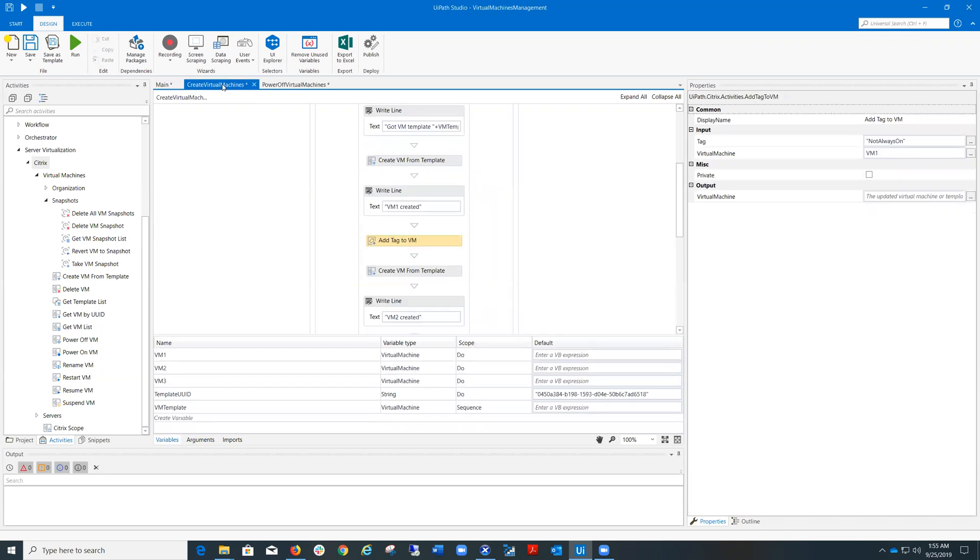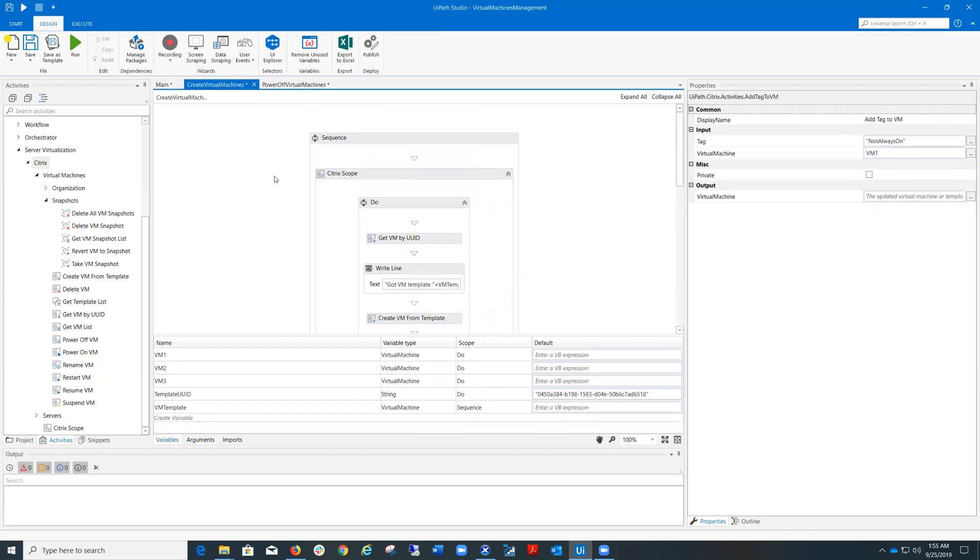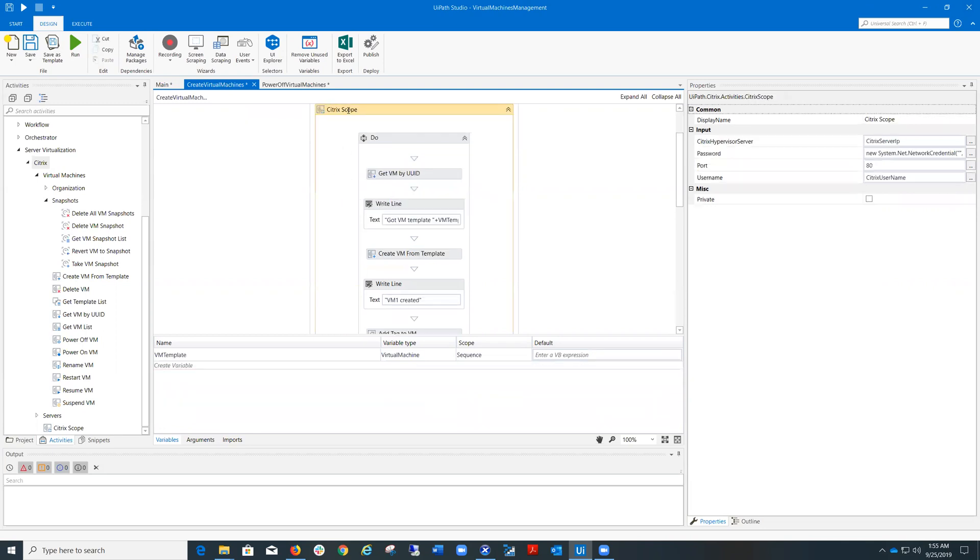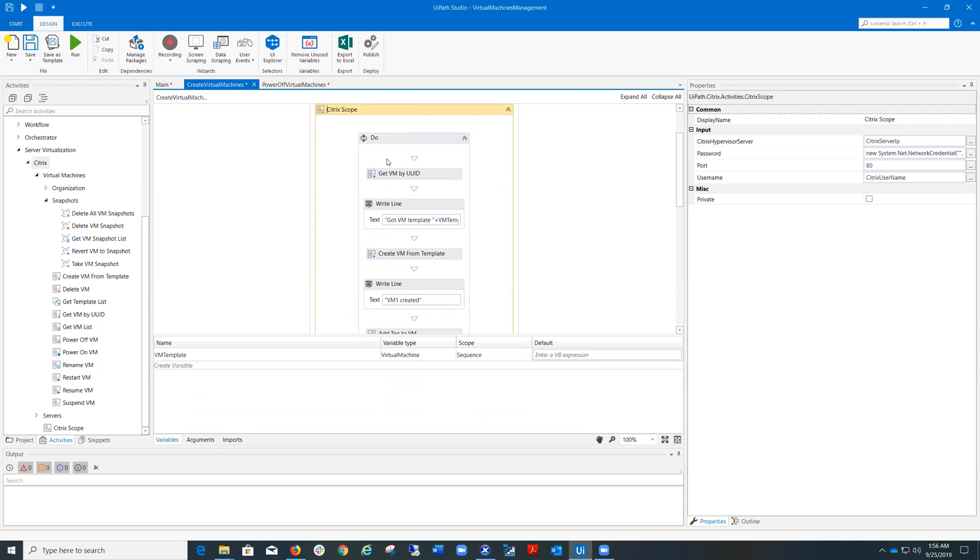Let's look at these workflows. The first one is Create Virtual Machines. First, I use a Citrix scope activity in order to connect to Citrix hypervisor server and to provide the scope for the other Citrix activities.